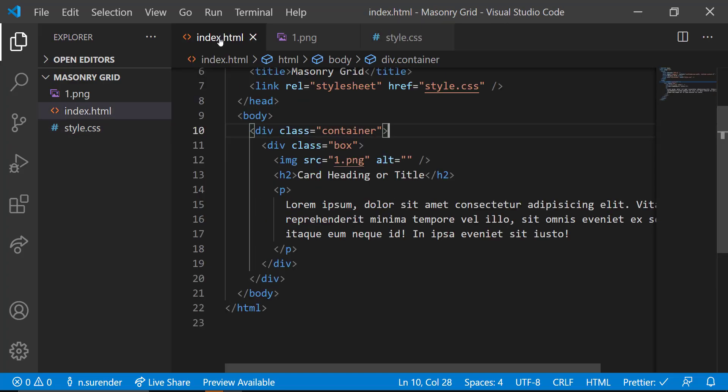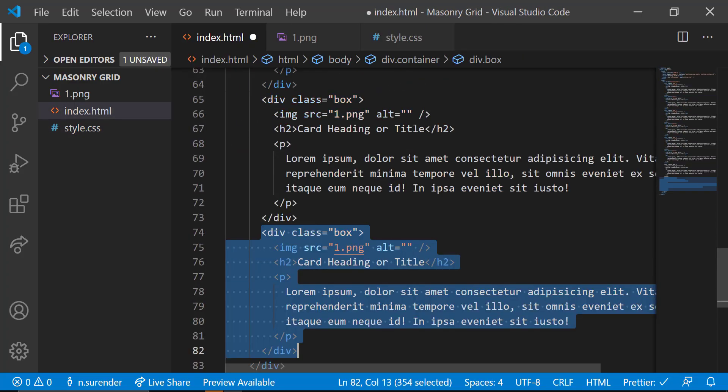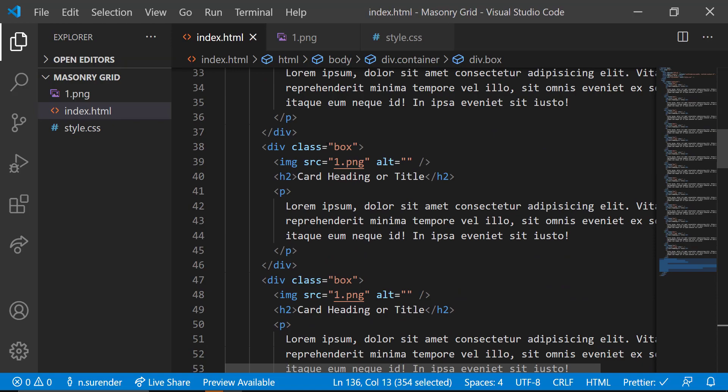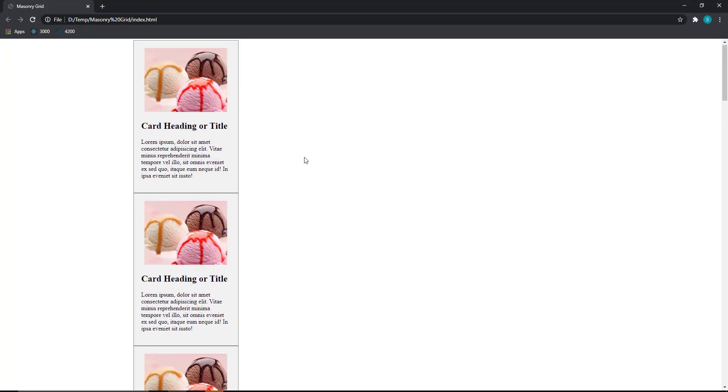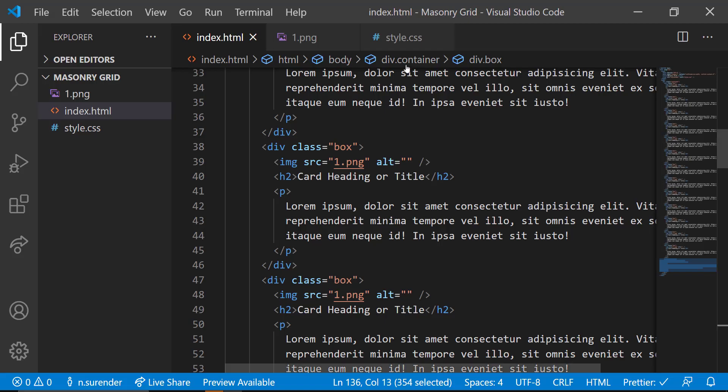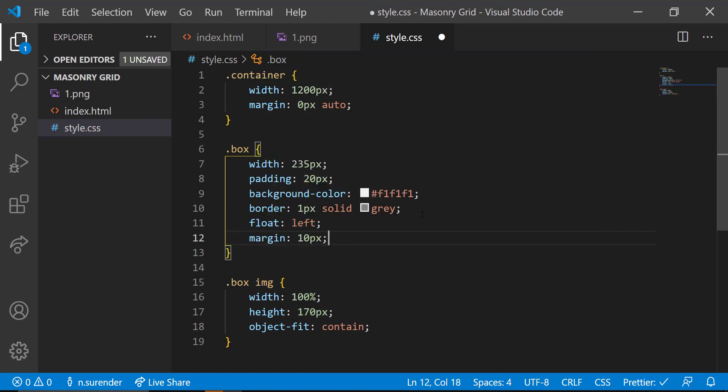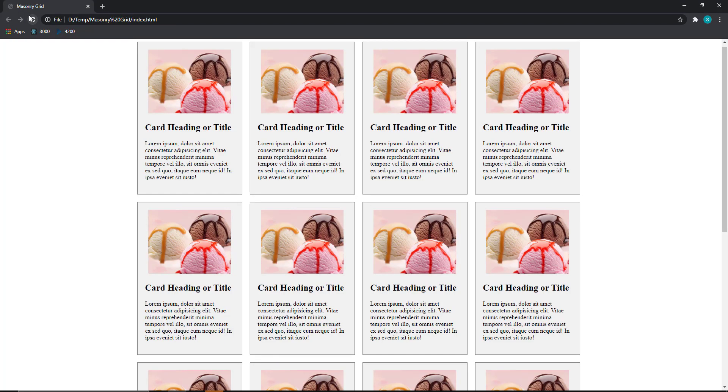Now the card looks good. Let me copy the box and create it many times. To arrange it in a grid, let's apply float left and give a margin of 10 pixel. Now, it seems to be good.